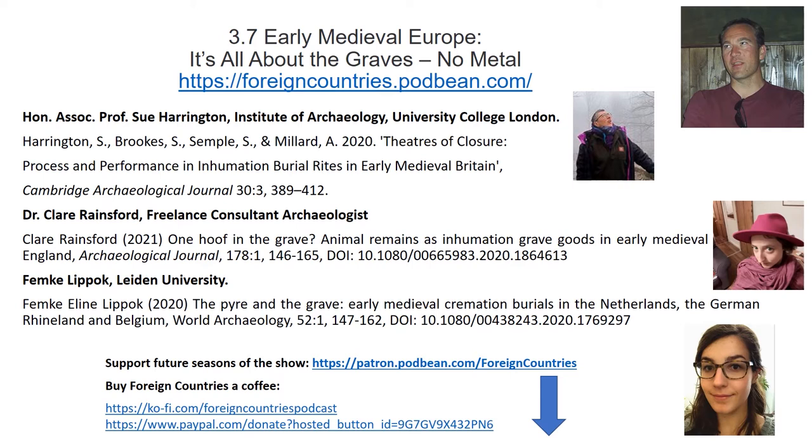My first guest is Sue Harrington, who is honorary professor at UCL Institute of Archaeology. I'm talking to Sue about a paper in Cambridge Archaeological Journal called Theatres of Closure, which she co-authored with Stuart Brooks, Sarah Semple, and Andrew Millard. So welcome, Sue. This paper looks at a number of ways to analyze early Saxon period graves without recourse to the metal objects, but can you tell me first where this paper came from, because it's part of a much broader stream of research.